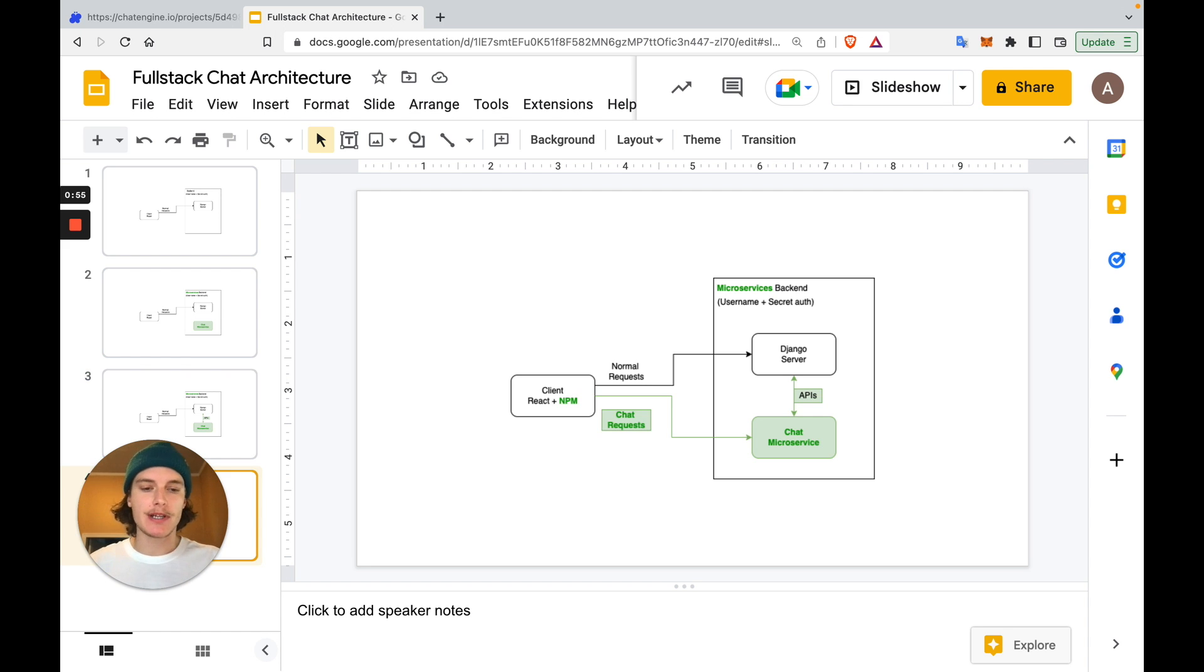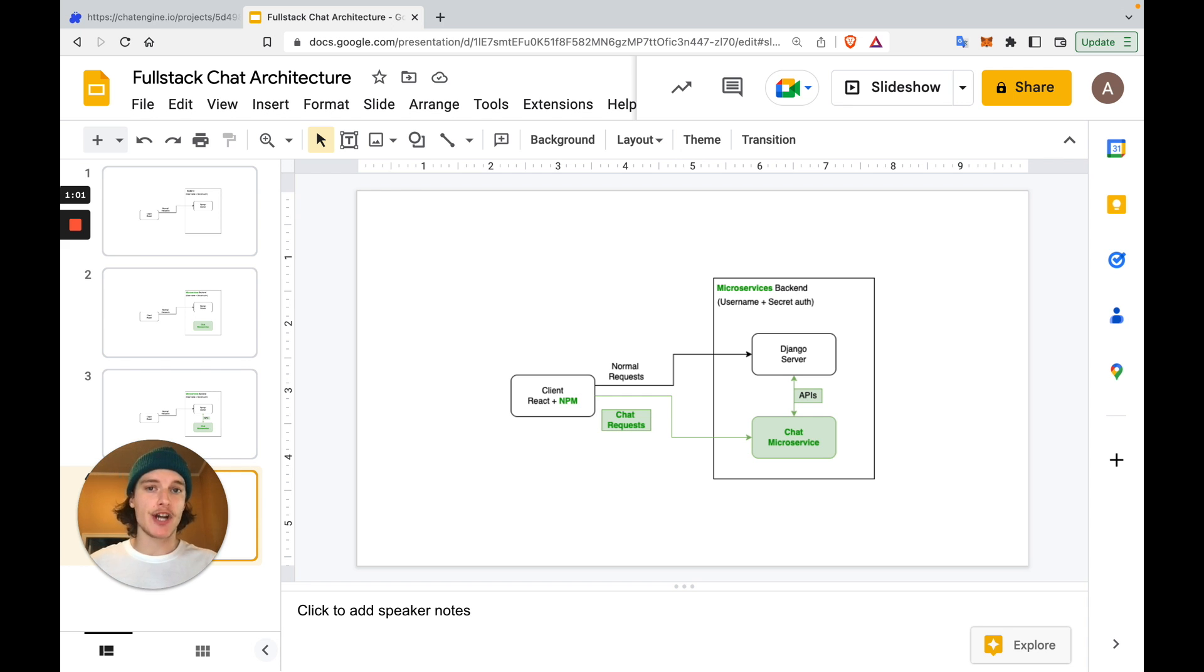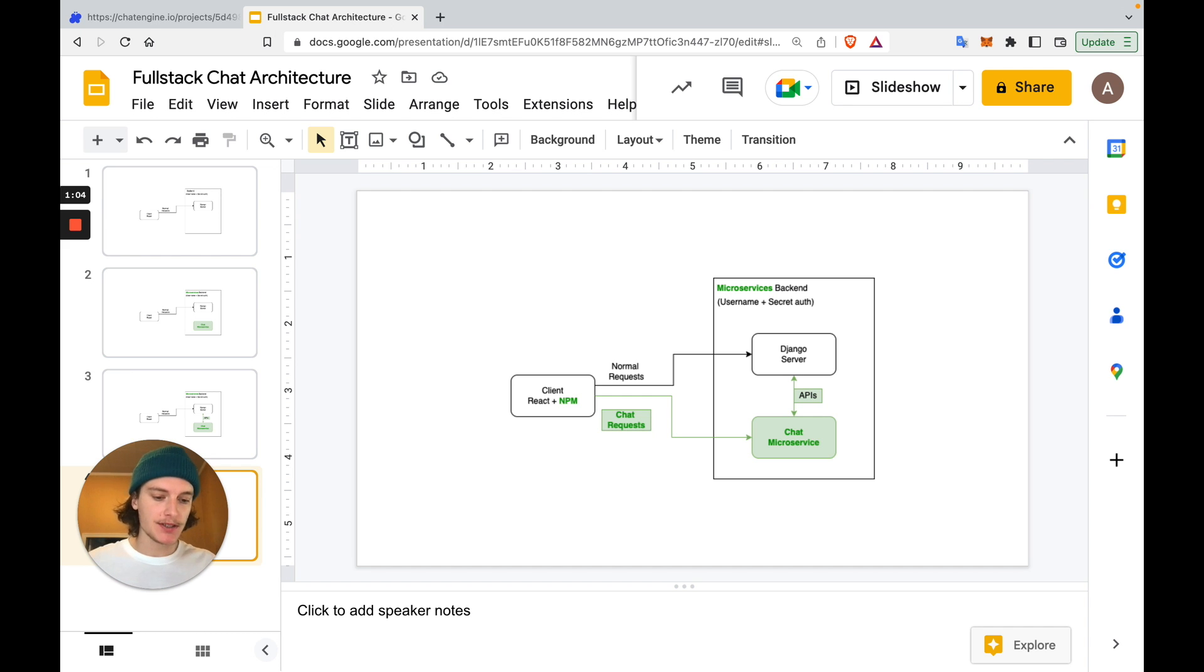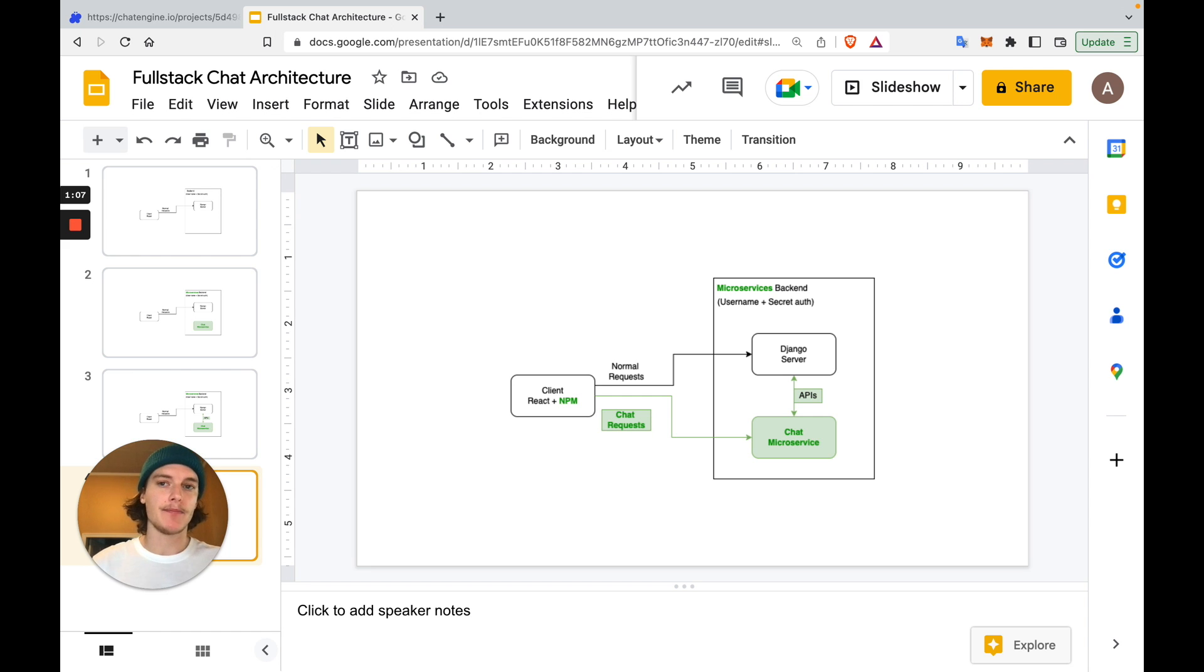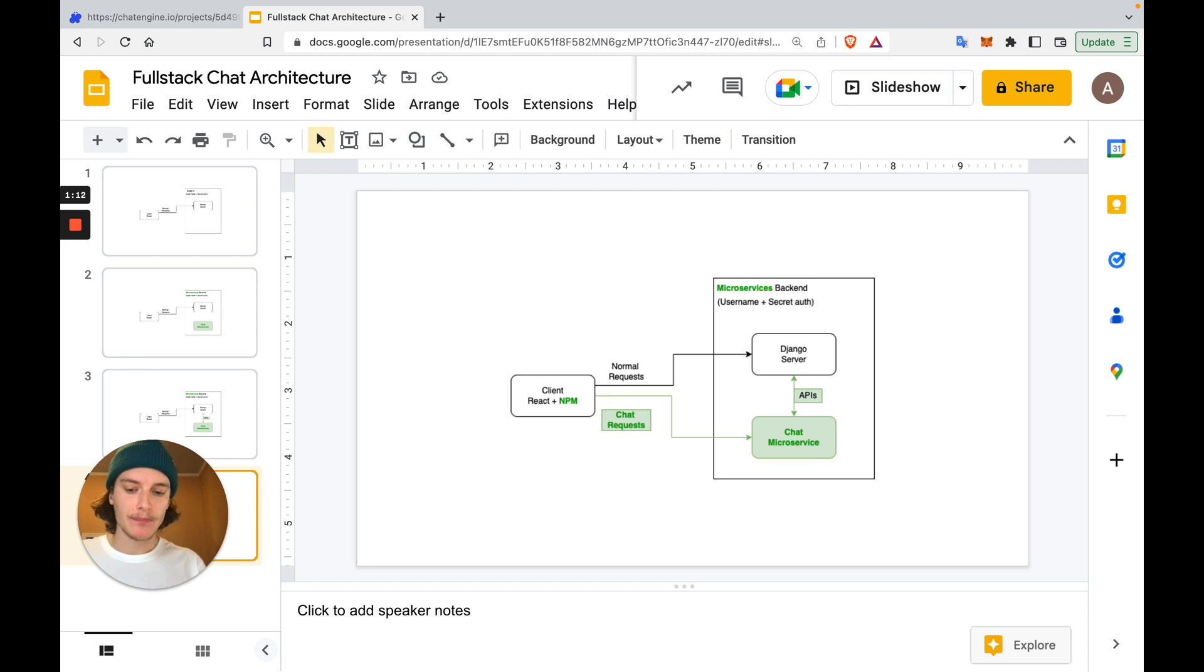And in step three, we'll route any chat-related requests to this new chat service. This way, our Django code stays clean and we can set up a robust full-stack chat service very quickly. Now that we understand how this app will work, let's start coding it.